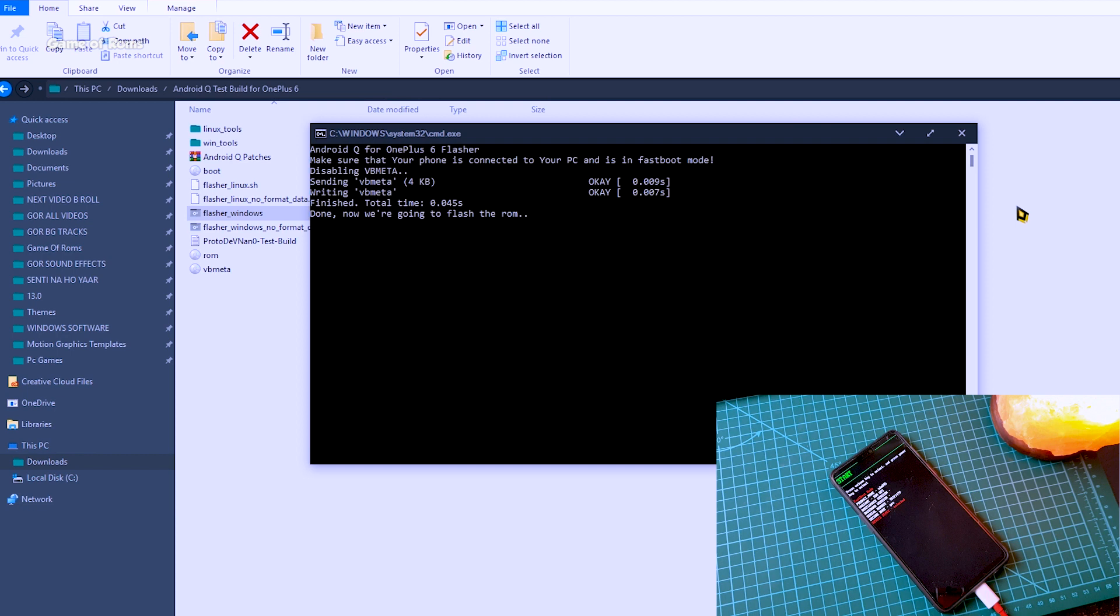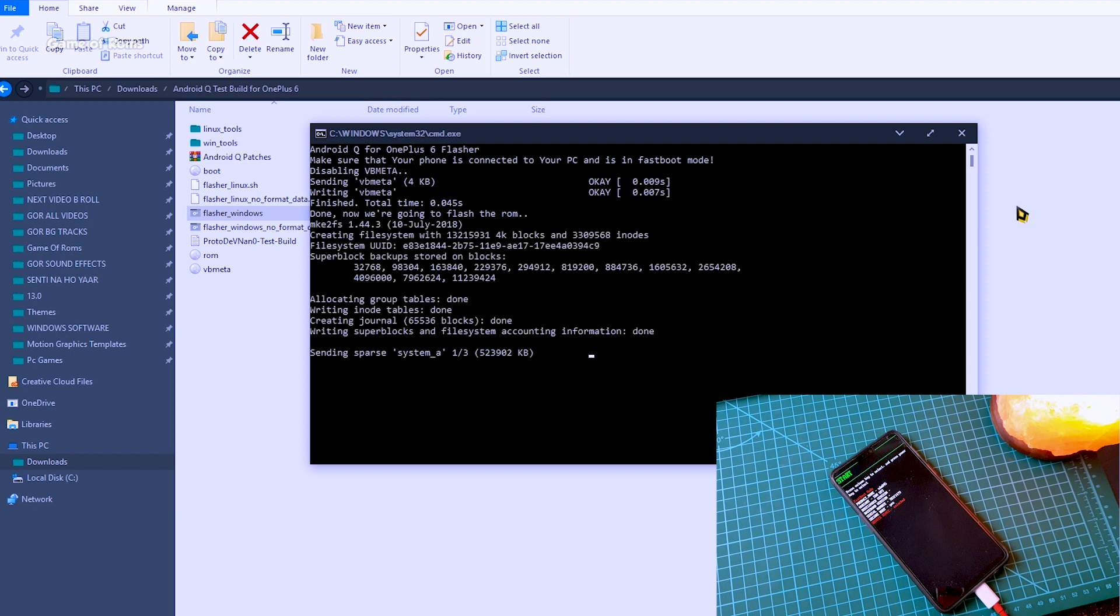So when this process is going on, you can go ahead and download TWRP for your device. I already have downloaded TWRP for my OnePlus 6, and make sure you download the IMG file, and not the zip file.